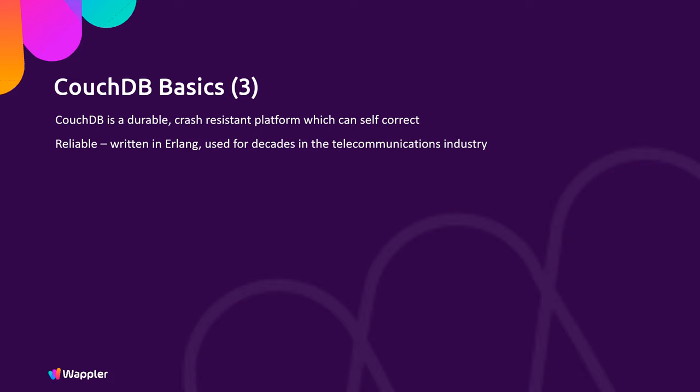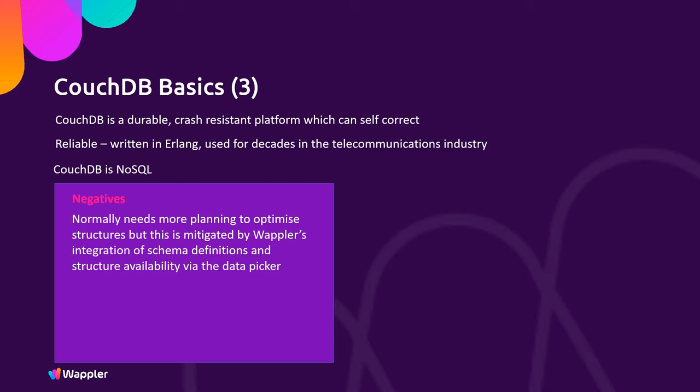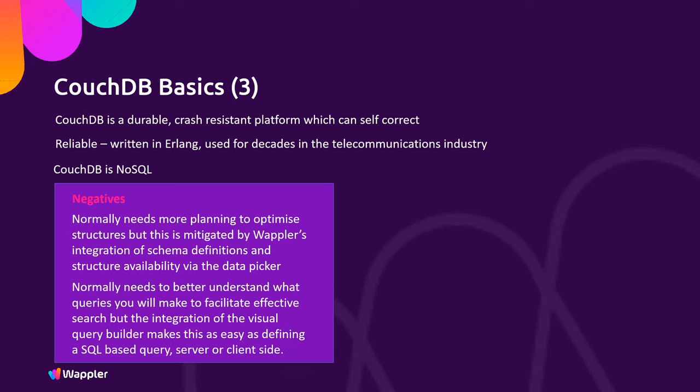So CouchDB is NoSQL. So what are the negatives? Normally it needs more planning to optimize structures, but this is mitigated by Wappler's integration of schema definitions and structure availability via the data picker. Couch and PouchDB normally need a better understanding of what queries you will make to facilitate effective search, but the integration of the visual query builder makes this as easy as defining a SQL-based query, server or client-side. So planning and setup with this Wappler integration will be just as easy as implementation of a SQL schema-based database.